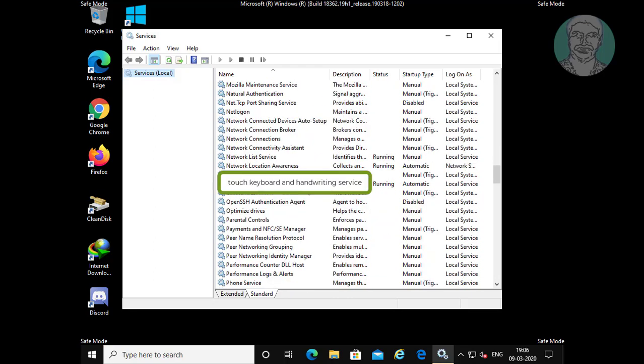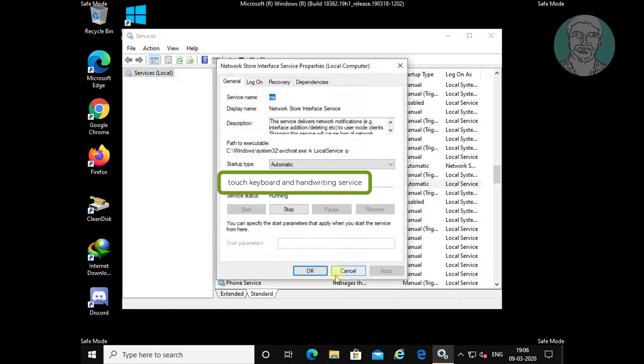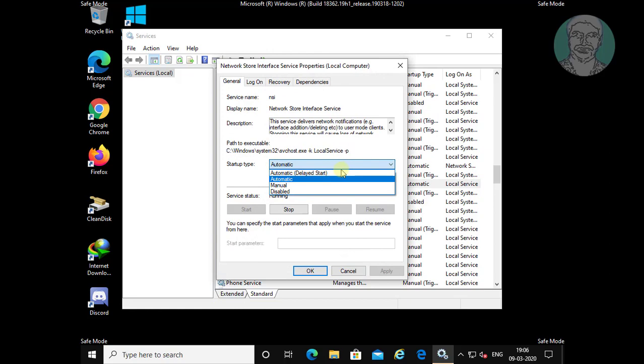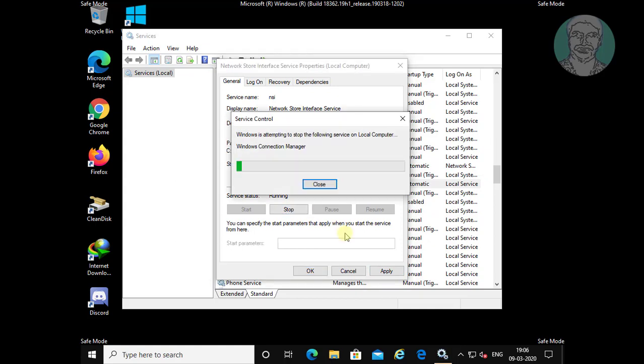Find services related to touch keyboard and handwriting service. Right click touch keyboard and handwriting service, click properties, and change startup type to disabled. Stop the service.